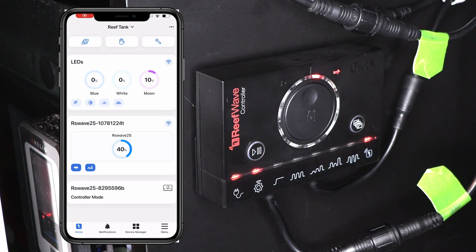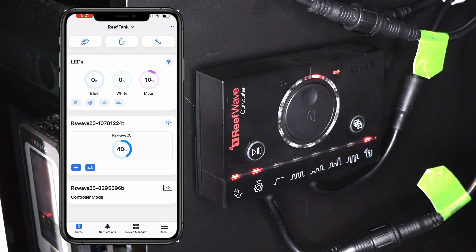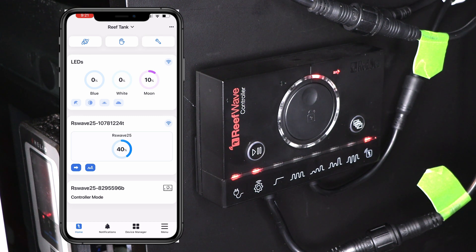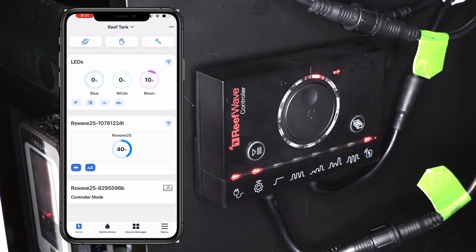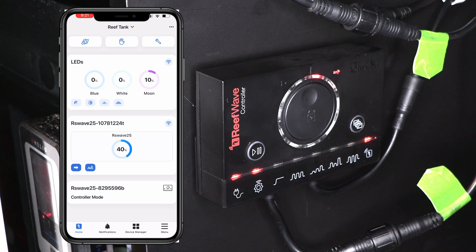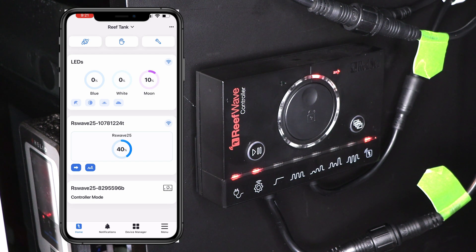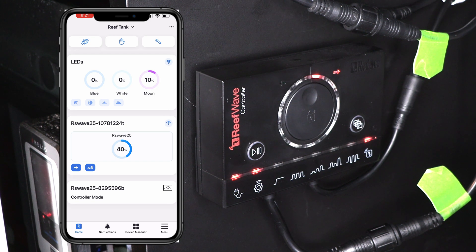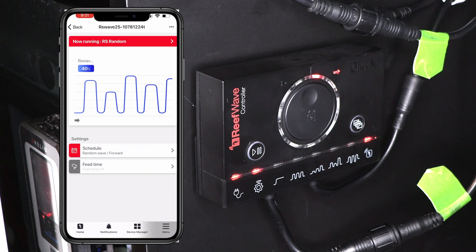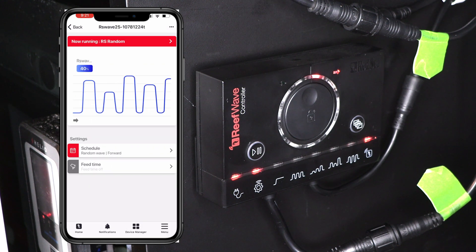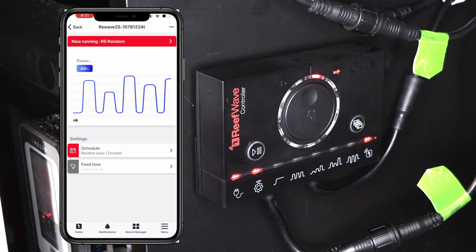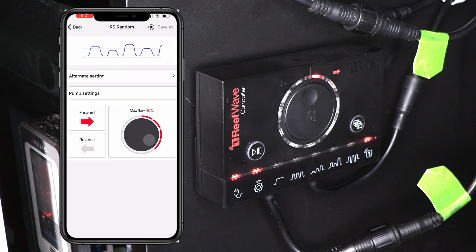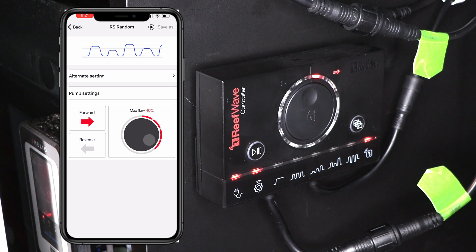Okay. Now that we have our reef wave connected, it brings us back to this home screen. So you can see at the top that my LEDs are already connected. The day is kind of getting to an end. So you can see that we're at 10% moonlight. But let's go ahead and take a look at that reef wave that is connected. So you can see already on the home screen that it's at 40%. If you tap that, it pulls up this screen. So let's go ahead and tap this button up at the top with the big red bar.